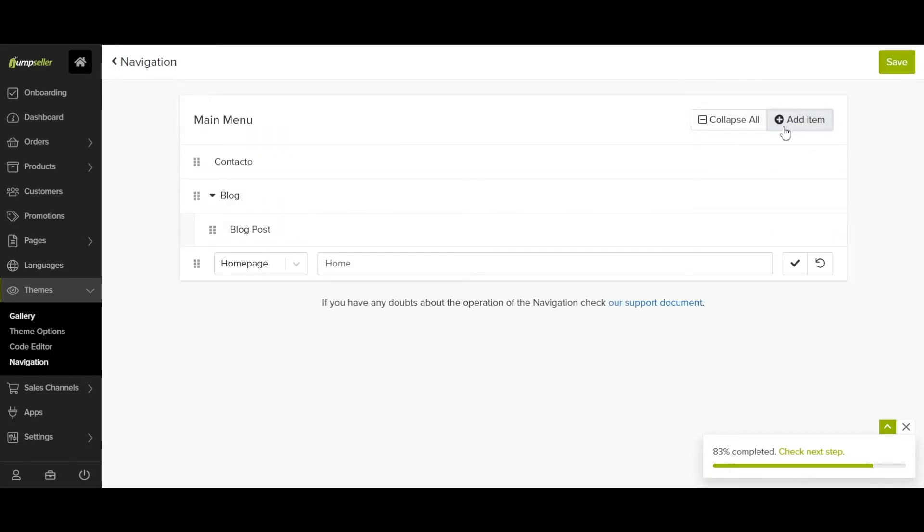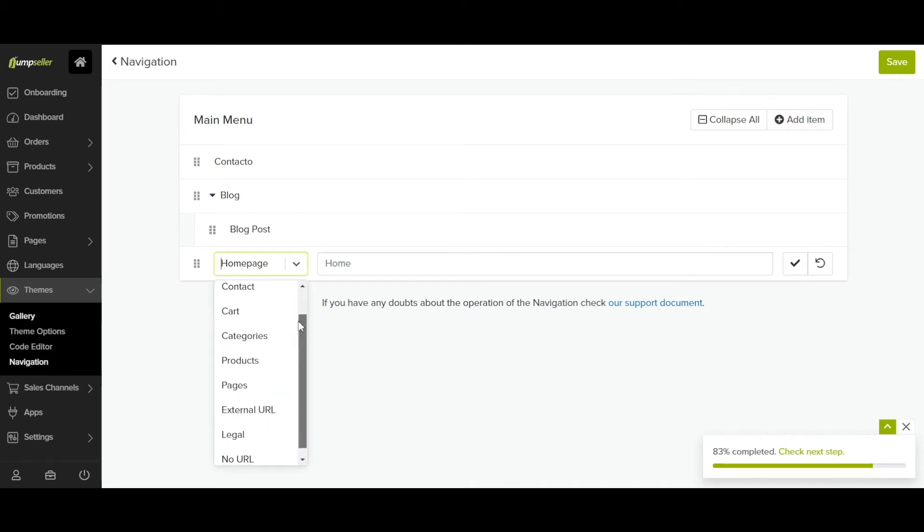You can add new items by clicking on this button. Select the type of item you want to add.